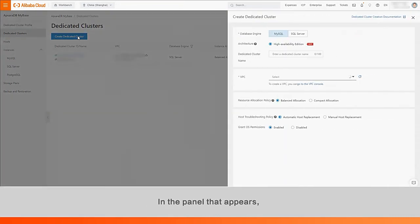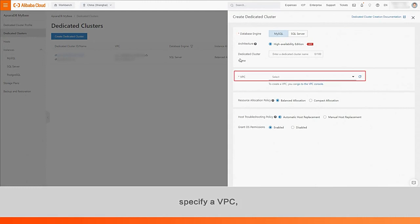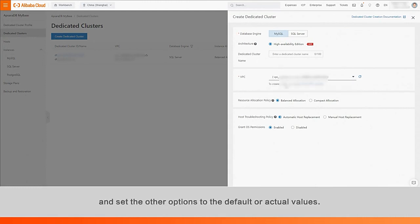In the panel that appears, select a database engine, specify a VPC, and set the other options to the default or actual values.